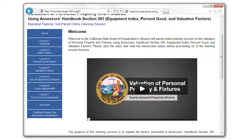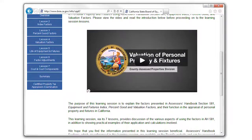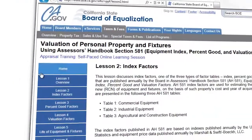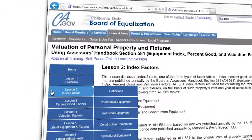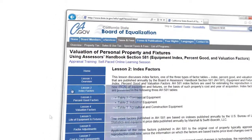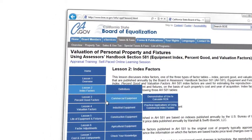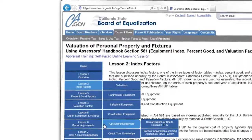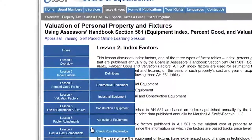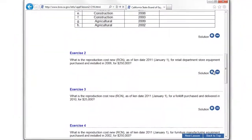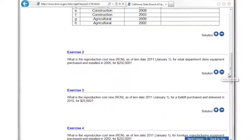Session lessons demonstrate the use and calculations involved for various factors and factor tables in the valuation process. Session lessons also provide practical examples of using the AH 581 factors to calculate the value of different types of equipment and fixtures, as well as exercises designed to check your understanding of using factors to value personal property and fixtures.